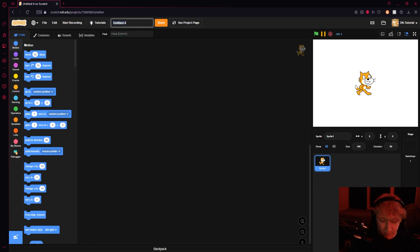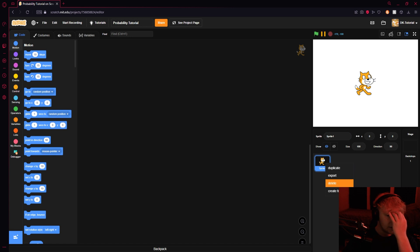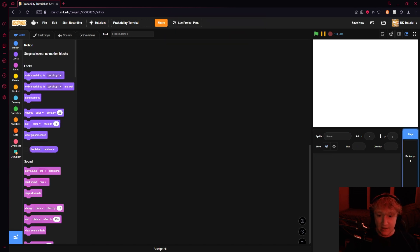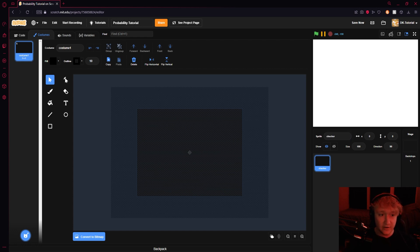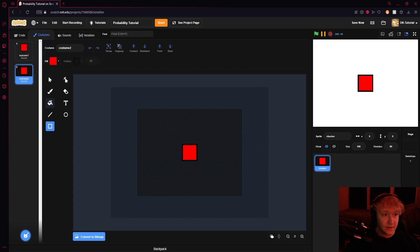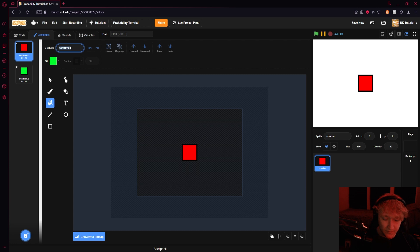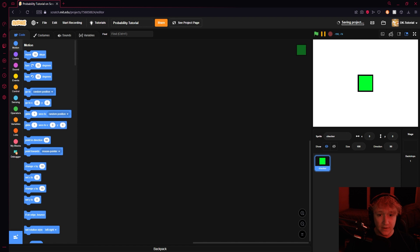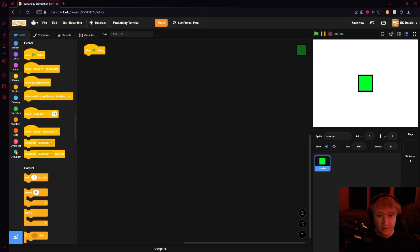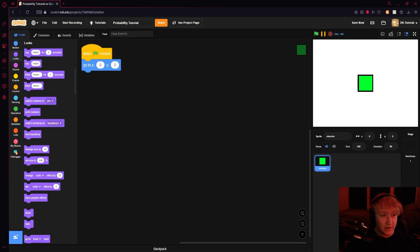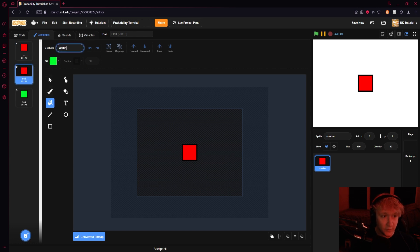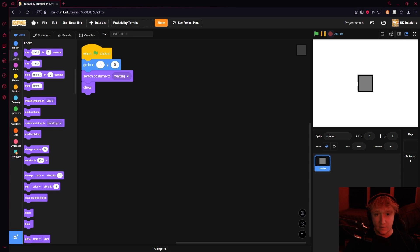Let's just get into this. I'm going to name this 'probability tutorial.' Okay, so let's set this up. Let's say we have a sprite — I'll just call it 'the checker.' Then let's do something like this: red for no and green for yes. I'll name these costumes accordingly. When the green flag is clicked, we'll have it go to the center and show, and I'll make one called 'waiting' — switch costume to waiting.